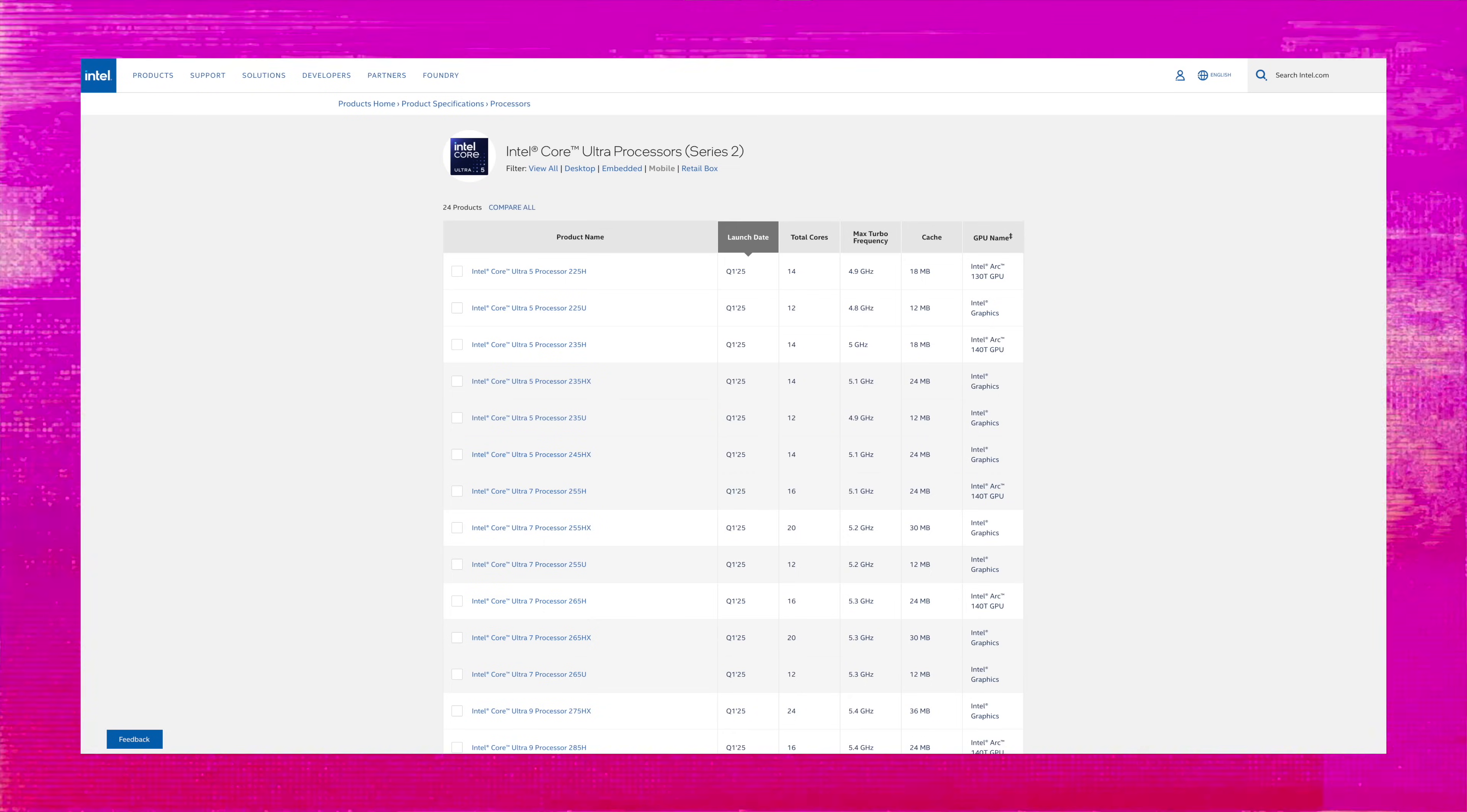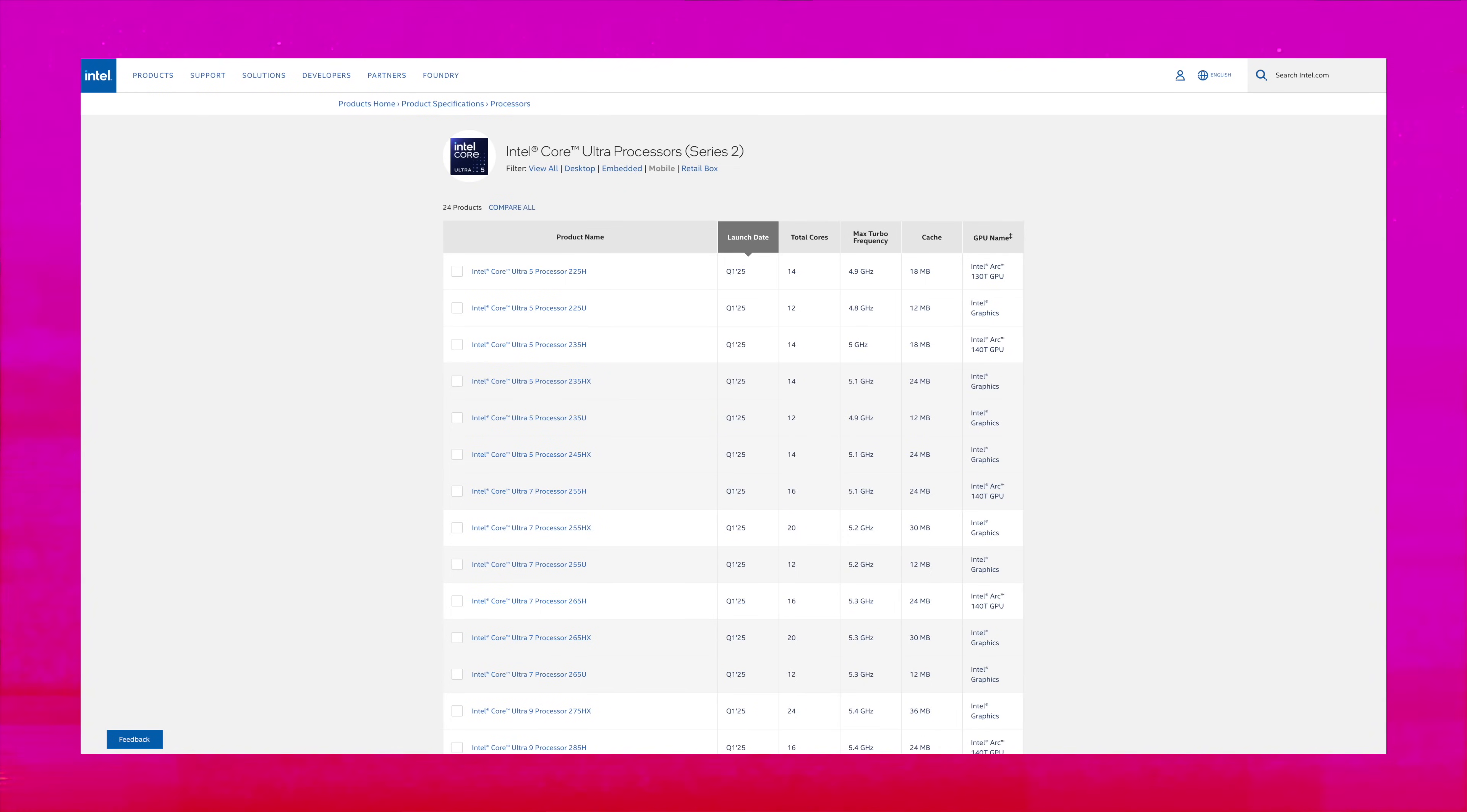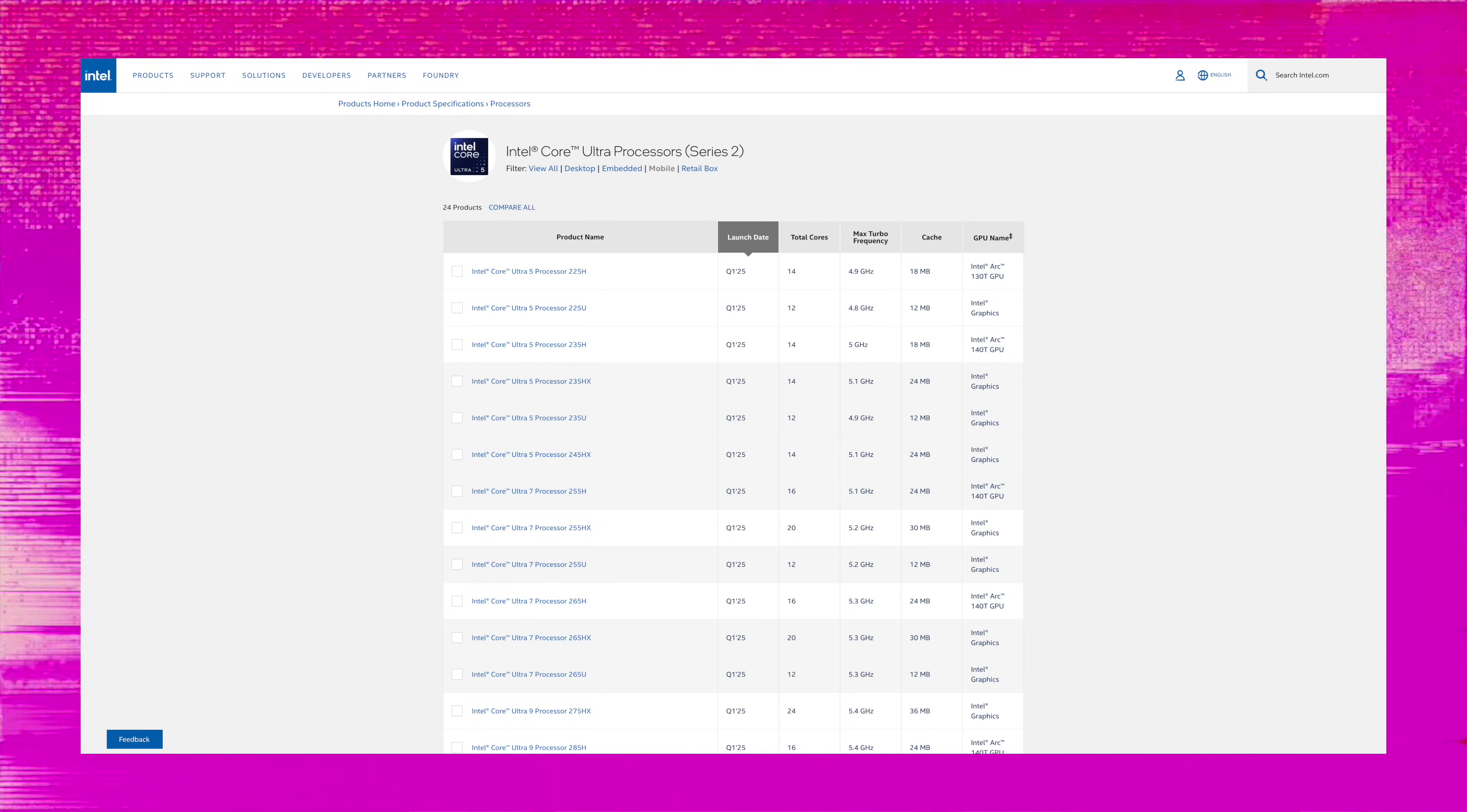Fast forward to 2025 and now we have this brand new shiny Lunar Lake platform, or as Intel calls it, Intel Core Ultra Series 2.